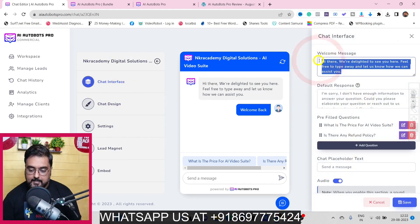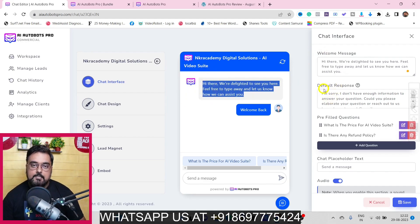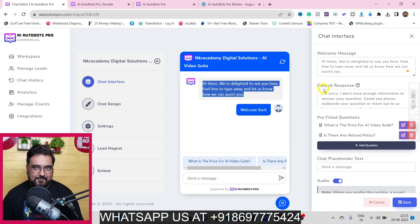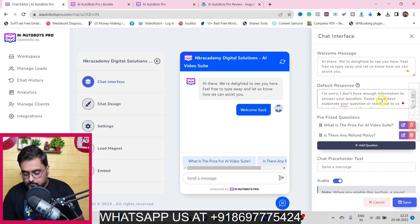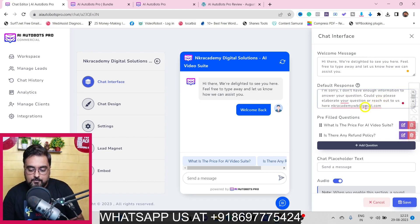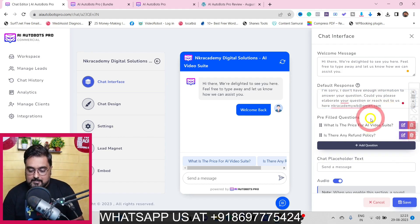In the chat interface you can set up the welcome message and the default response - this is what the chatbot replies when it can't answer a question. For example, I've written: 'I'm sorry, I don't have enough information to answer your question. Could you please elaborate and reach out to us on our email ID.' This way we can capture emails.